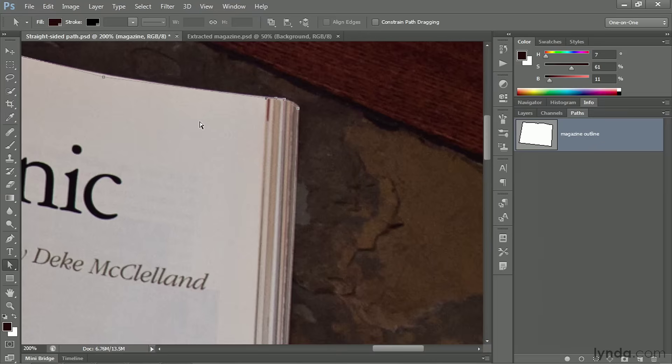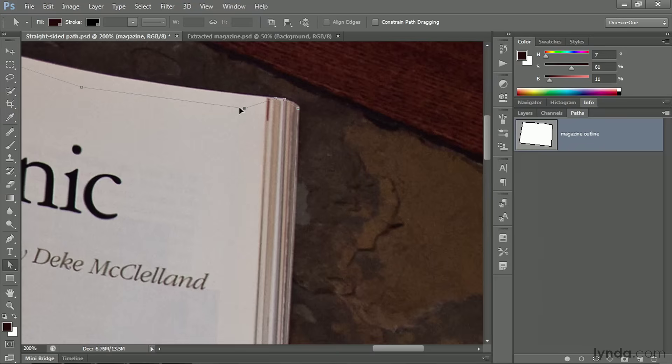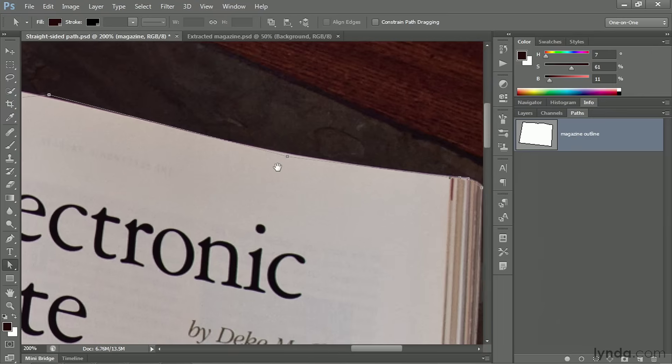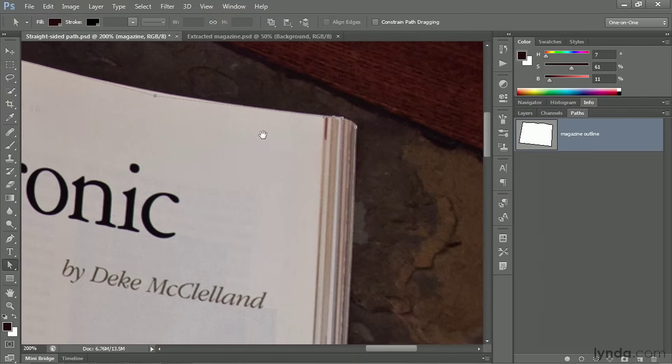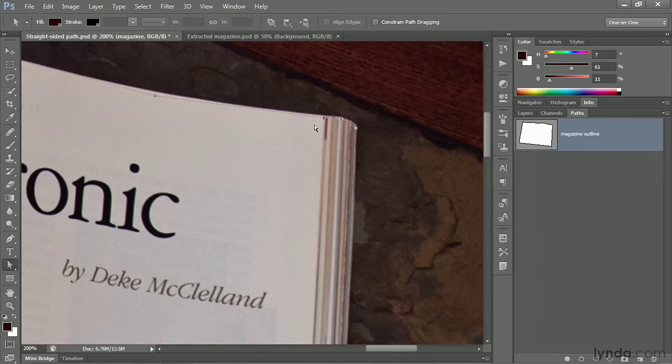Now, when dragging anchor points around, it's important that you drag directly on the point. If you drag a little off like so, you'll end up dragging the entire segment around as you see me doing here, which can be useful, by the way. When working with straight-sided paths, you can drag entire segments to different locations. Or if you like, you can select a group of points. For example, I'll go ahead and marquee all four of these points here. And then I could nudge them as a group by pressing the arrow keys.